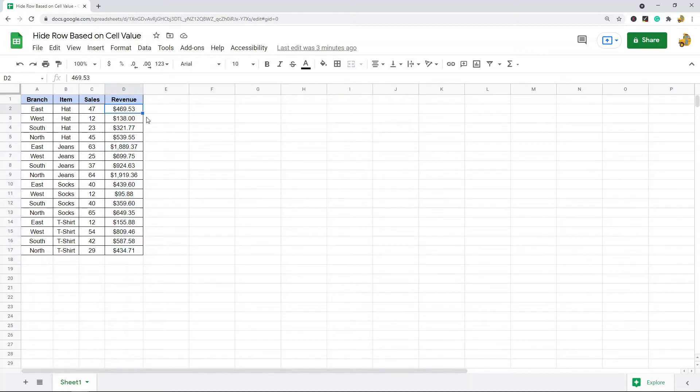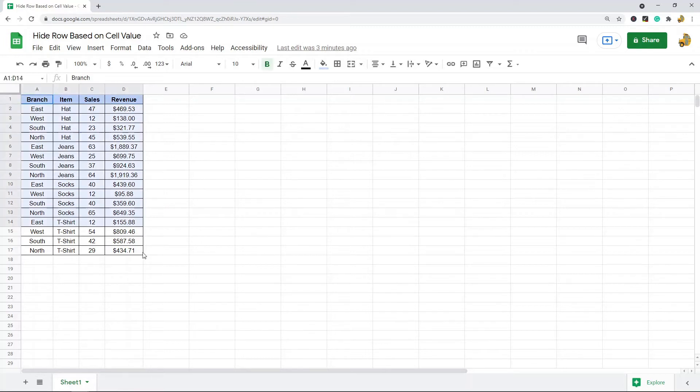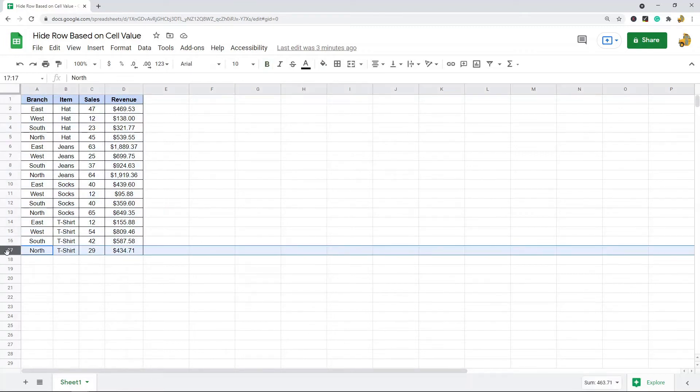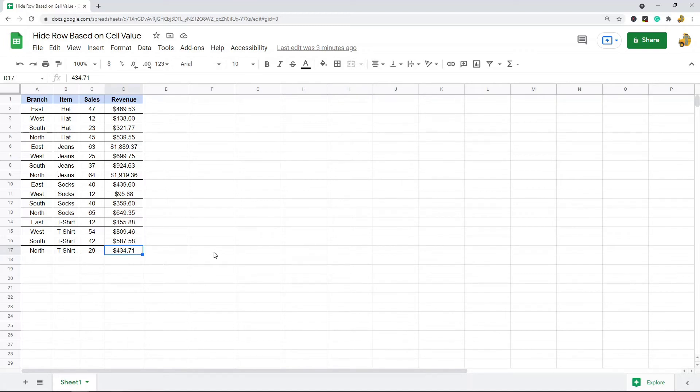All I'm going to do is hide the rows where the revenue cell in this column here is less than 700. Basically, I'm going to put a filter on this data to only return the row if the revenue column is greater than 700.